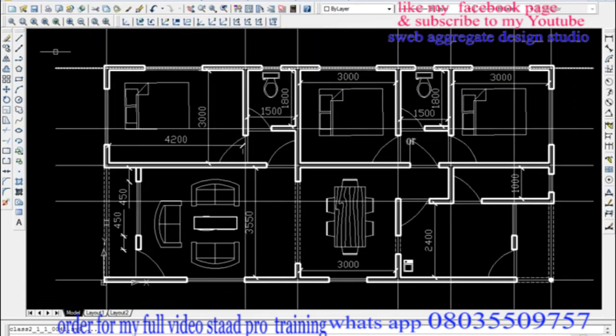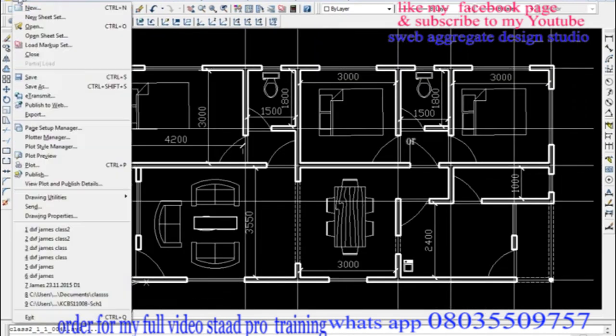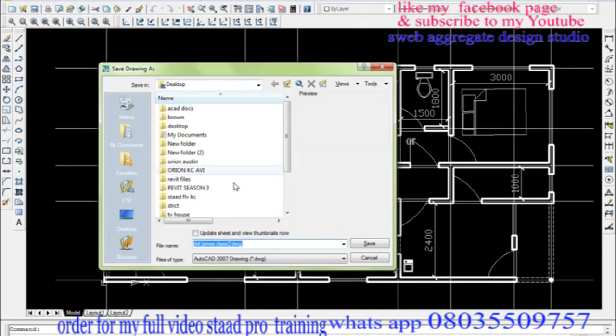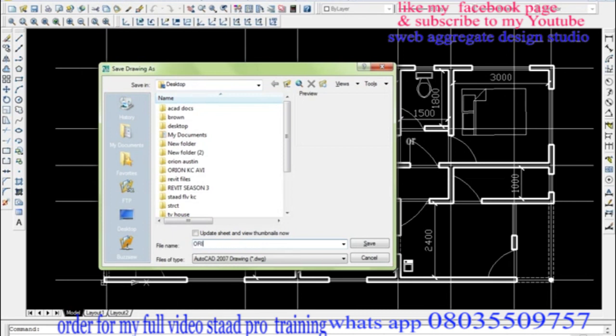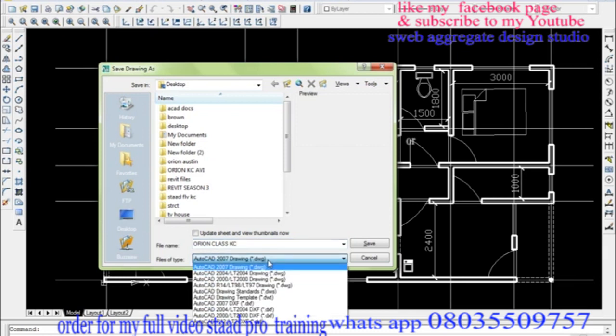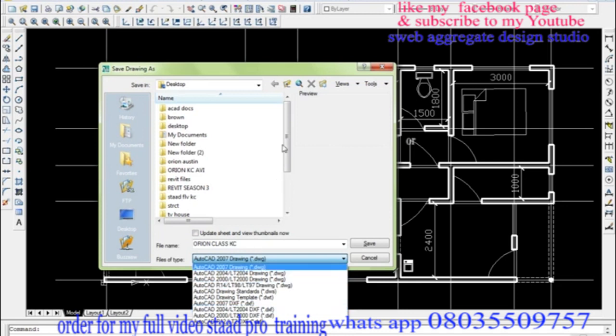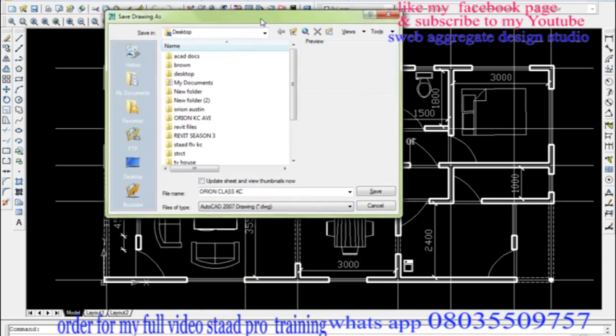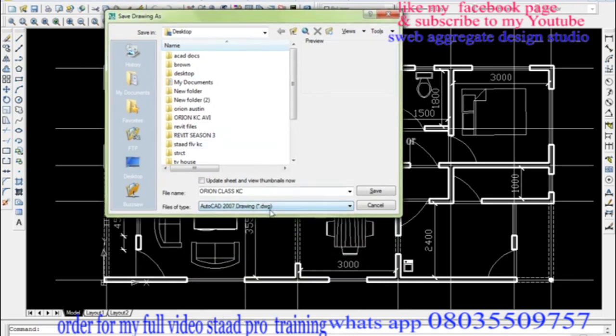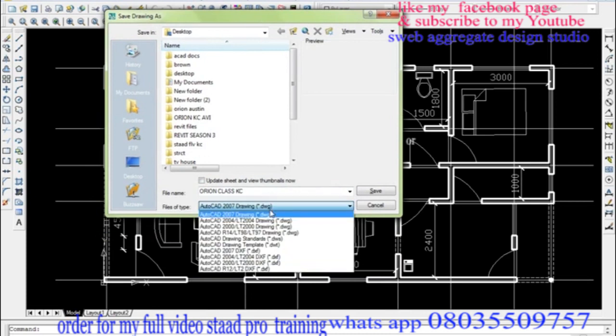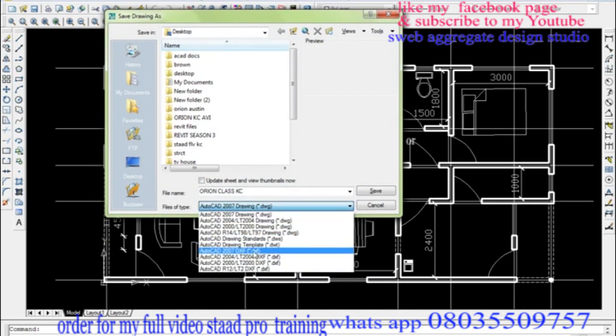Now I'll come to Save, I'll use Save As. I'll save maybe on my desktop. I'll give it a name, I can say Orion class KC. Now the file format: AutoCAD native file format is DWG, so the one that Orion understands is DXF.